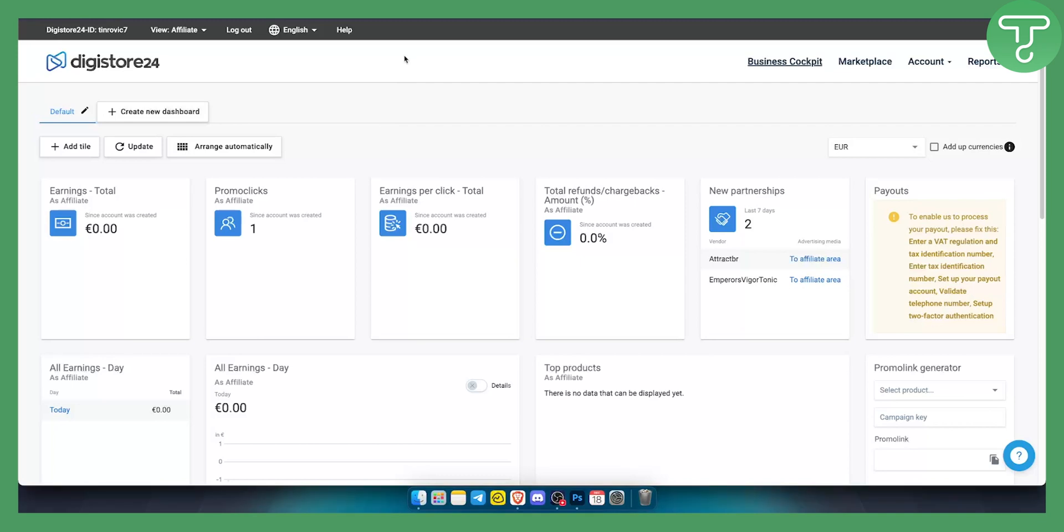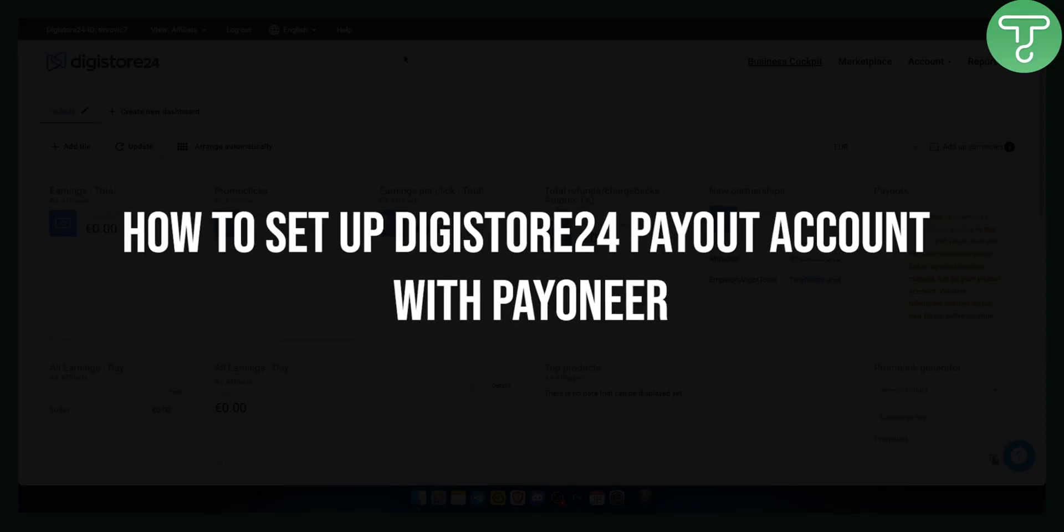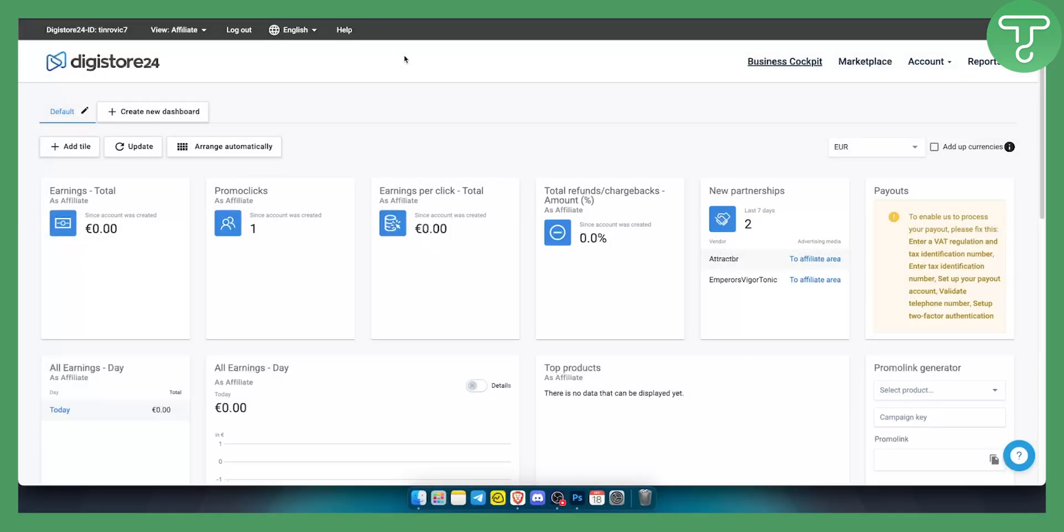Hello everyone, welcome to another Digistore tutorial video. Today I will show you how to set up Digistore24 payout account with Payoneer. Now this is a very common question that a lot of people ask. Can you set up Digistore account with Payoneer? Yes, you actually can.